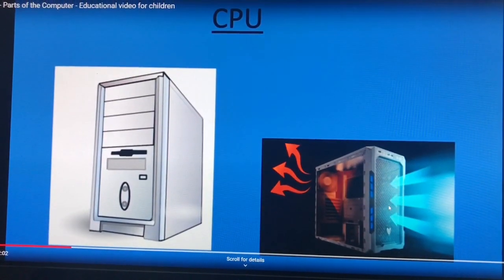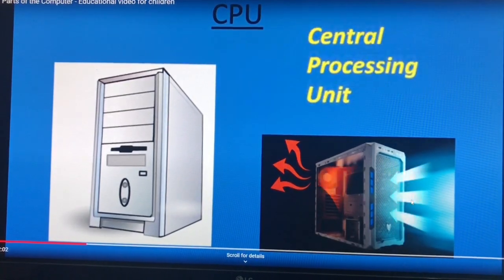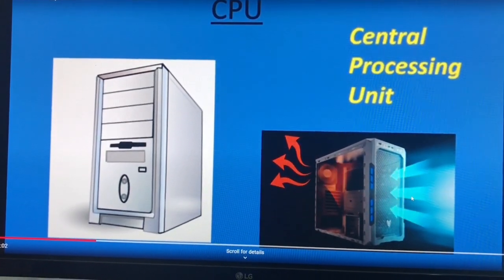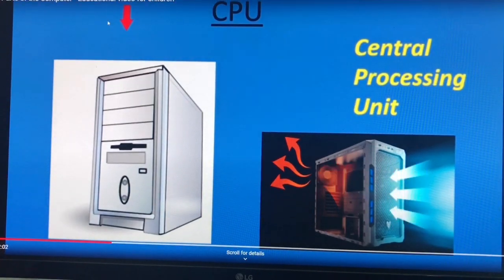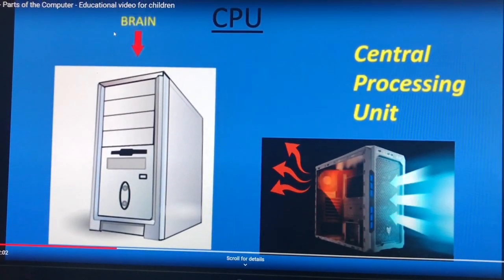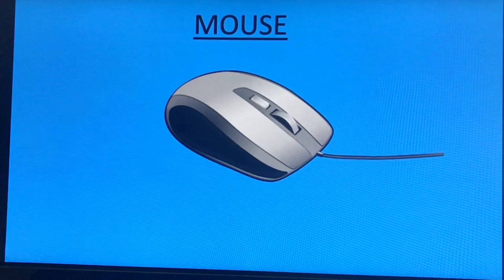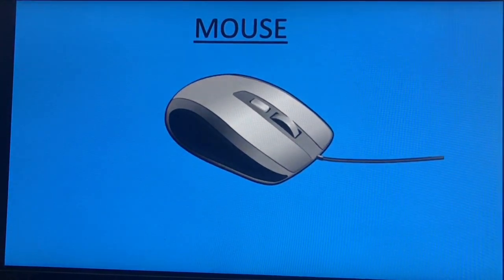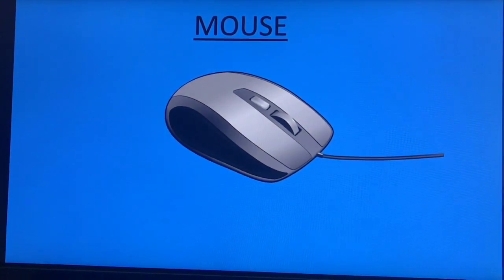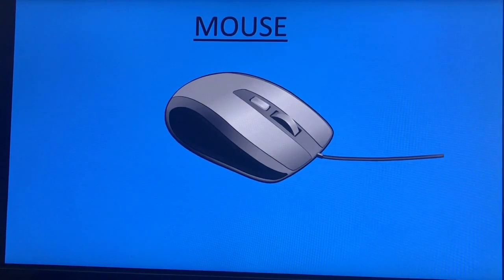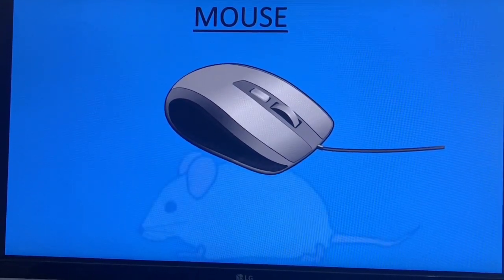CPU — Central Processing Unit. You already know this is known as the brain of the computer. Mouse — I already told you about the functioning of the mouse, like left click, right click, and double click.